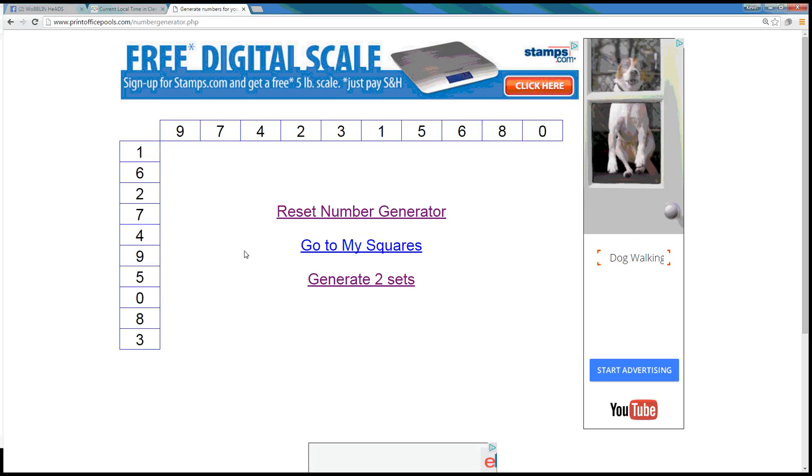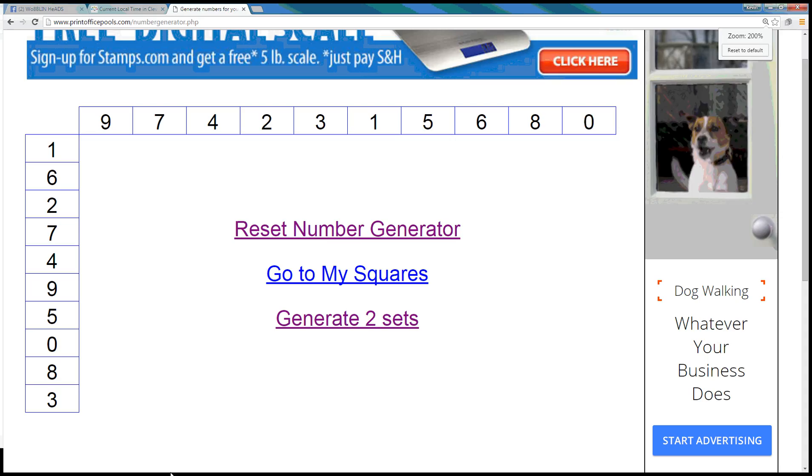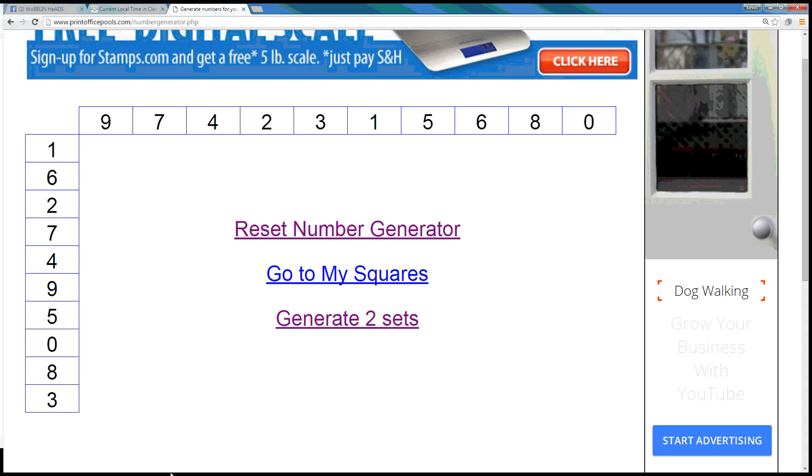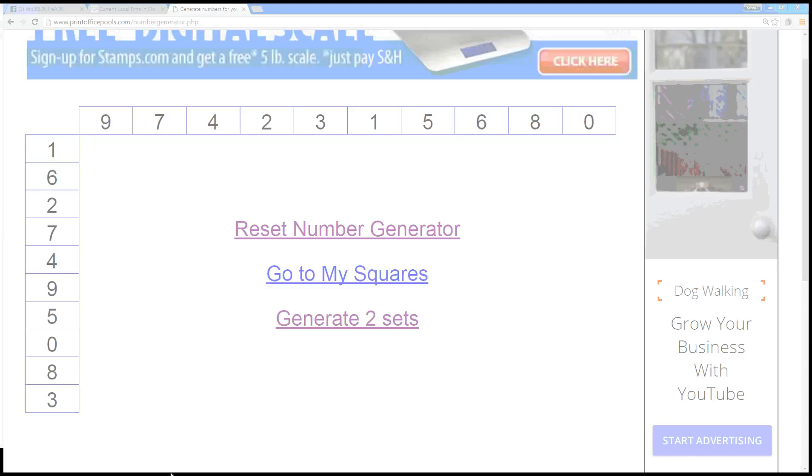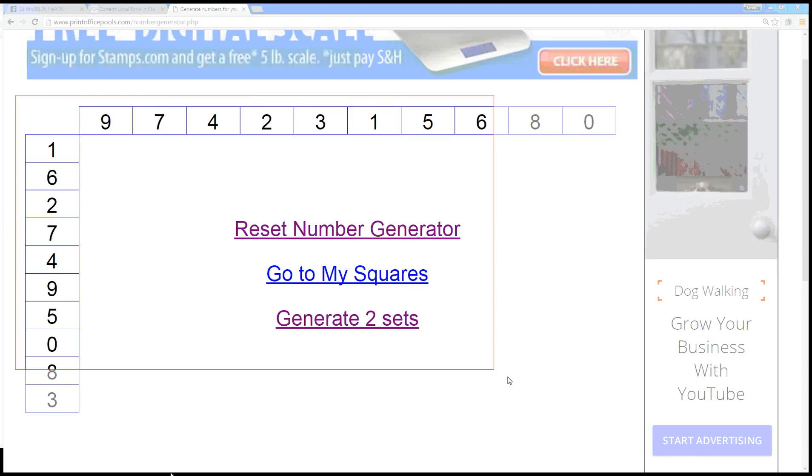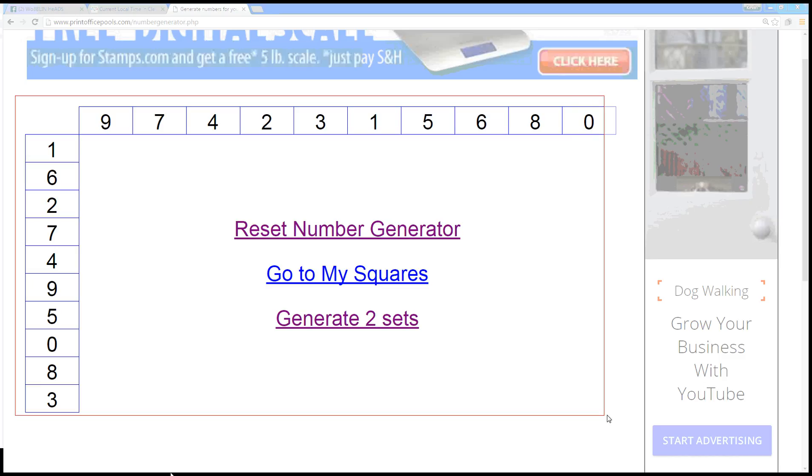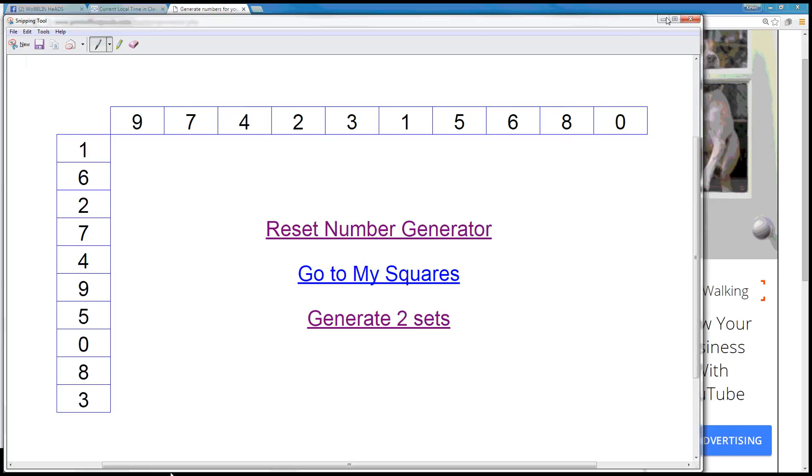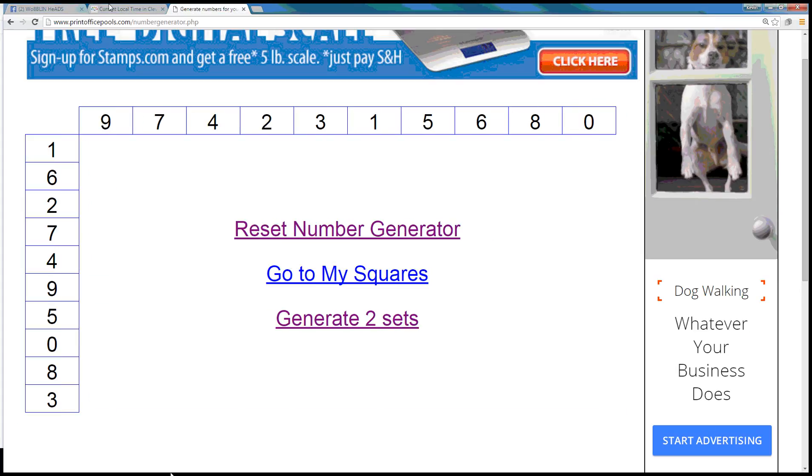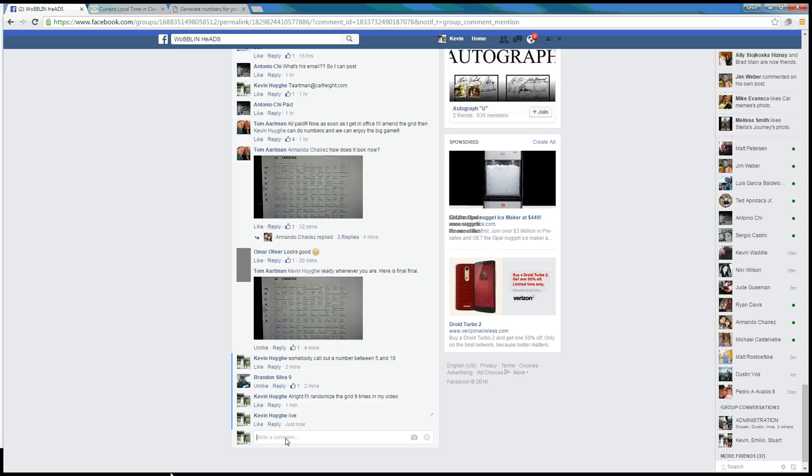So here we are. Here is the final grid. Let's just grab a screenshot of this. Right here. Copy that.